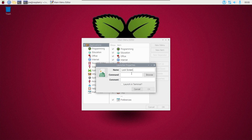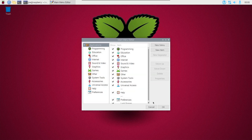In the command box type 'dm-tool lock', then click OK, click OK and we can test it from the menu.